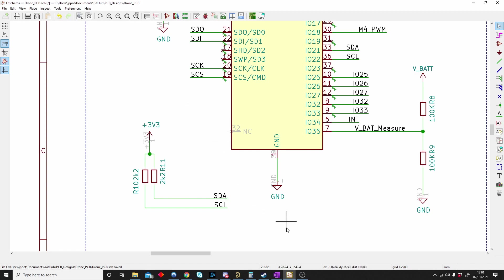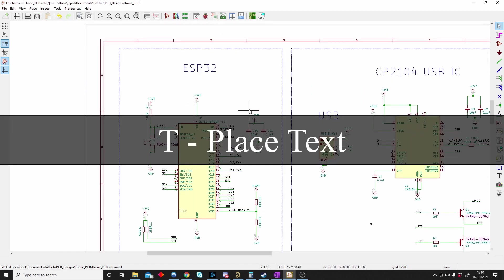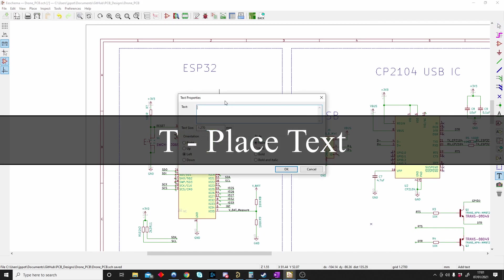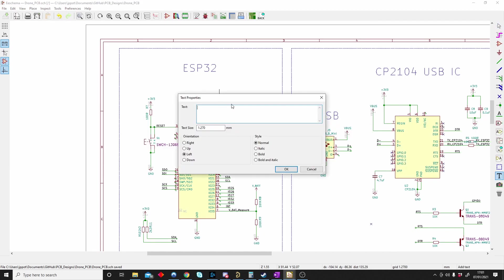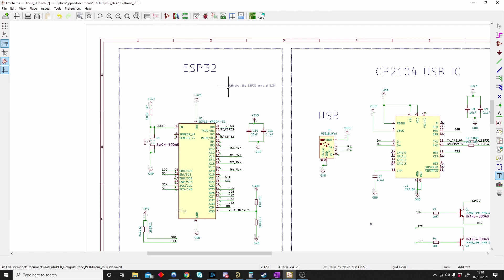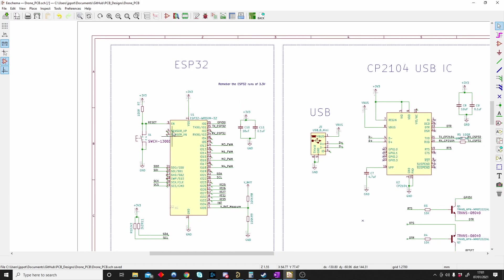T is for text. Sometimes you'll make some comments for yourself. You just push T and you can type. Remember the ESP32 runs off 3.3 volts. I can make notes like this for myself when I come back in two years looking at it. I can just quickly recap, okay this is what this does. So T is for text.